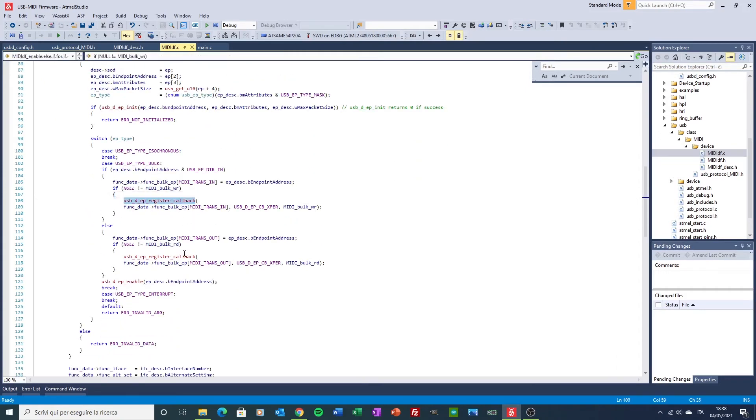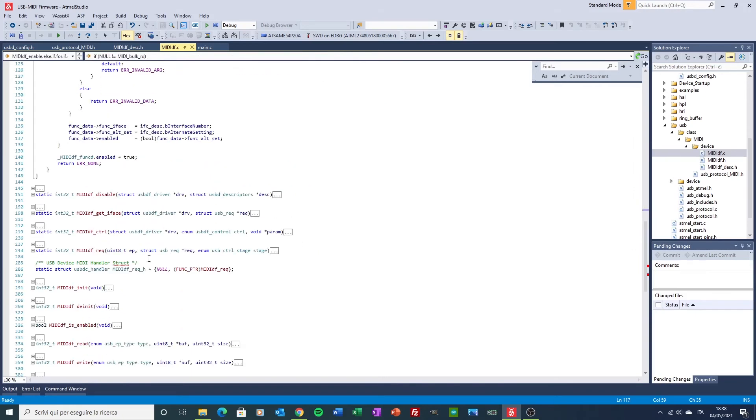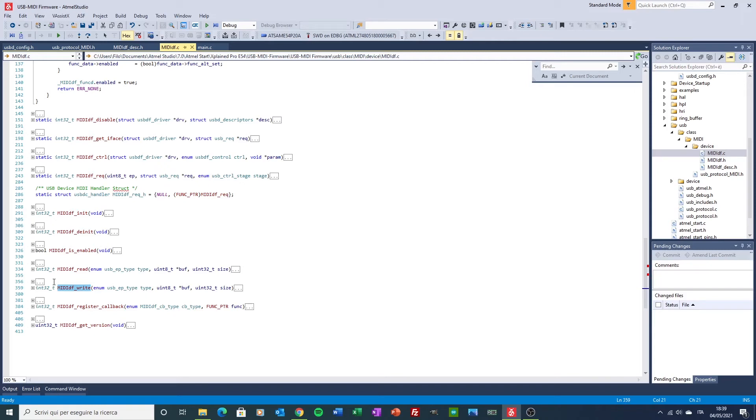And register the callbacks here. Other two very important functions are the read and write function that I'm using to send data and read the received one when the callback is fired.